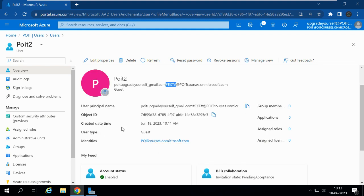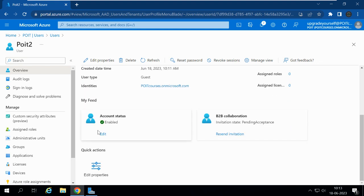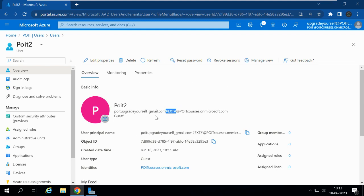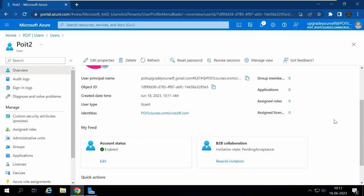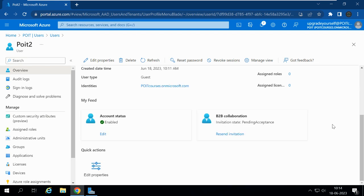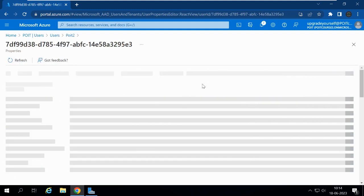We can see the user principal name, the created datetime, and the user type is Guest. The identity domain is also shown. The user has not been added to any groups, applications, or roles. The account status is Enabled. Under B2B Collaboration, the invitation state shows Pending Acceptance because we sent the invitation but the user has not yet accepted it. If you want to resend the invitation, you can do so. You can also edit any of the user properties such as display name, first name, user principal name, job title, company name, employee ID, city, or manager details.